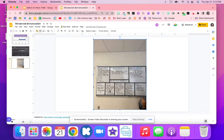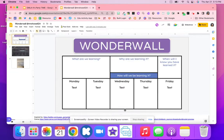Every day she's got a bell ringer and then different activities to meet that learning goal. So enjoy and try out the Wonderwall to bring clarity into your students' learning.